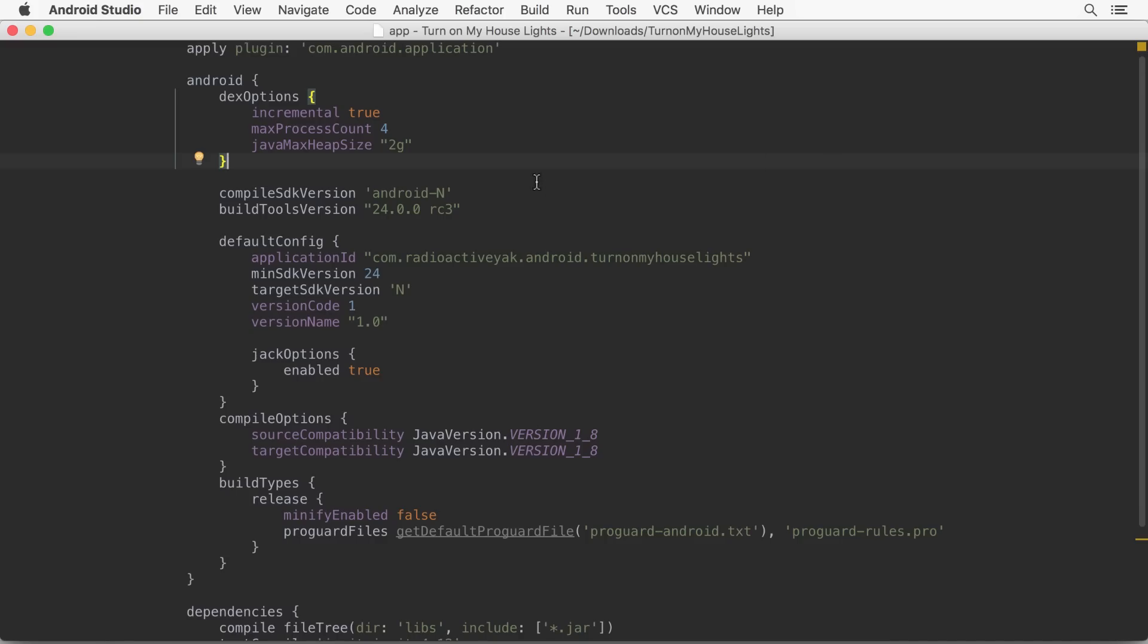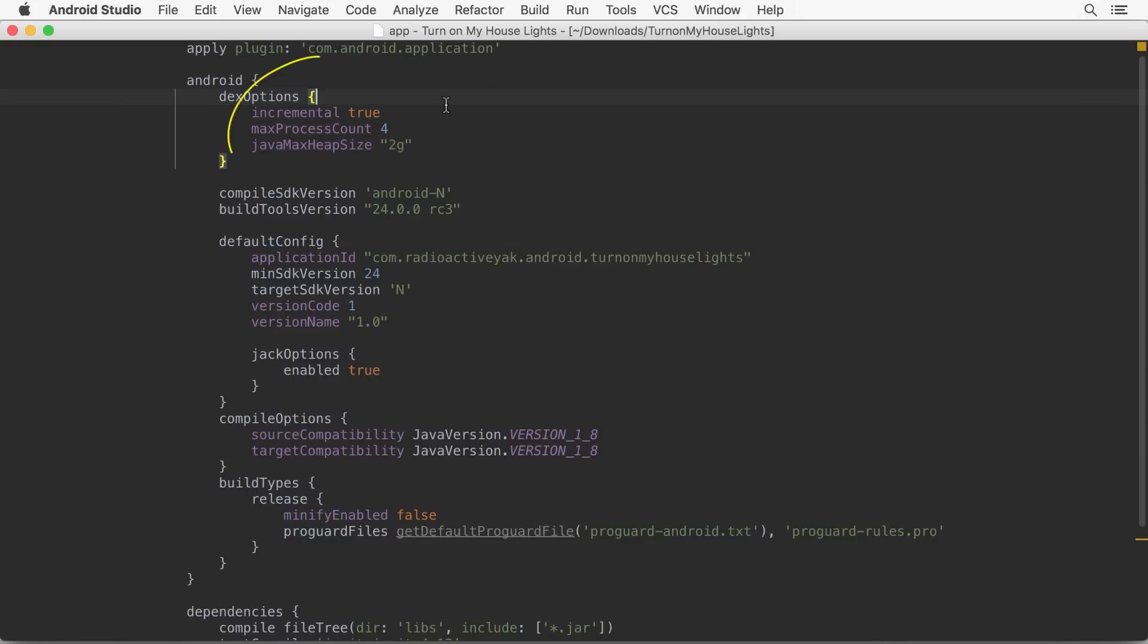Android Studio 2.1 includes speed improvements to Instant Run, making it significantly faster. For instance, to reduce compilation time, the incremental Java compile feature is now enabled by default.